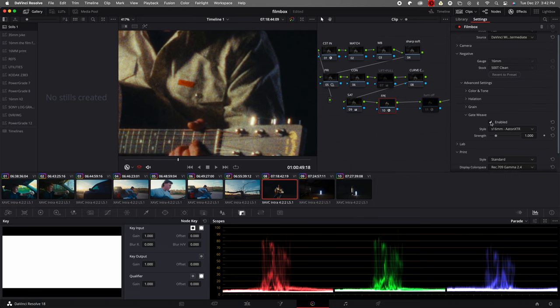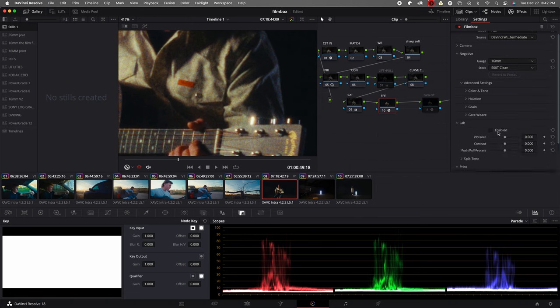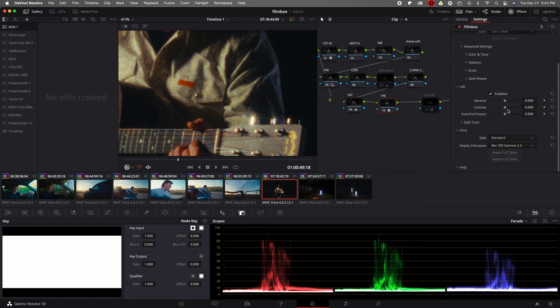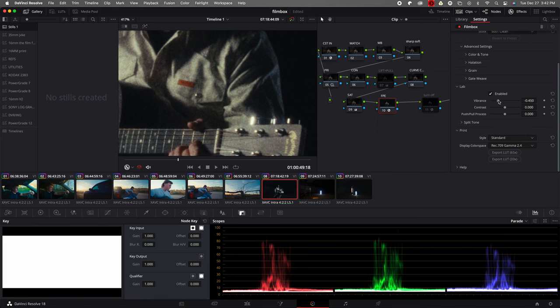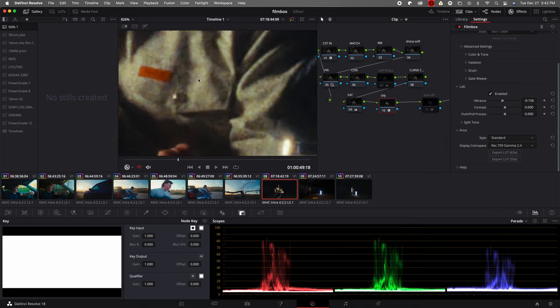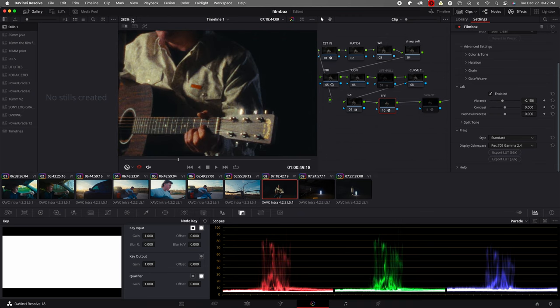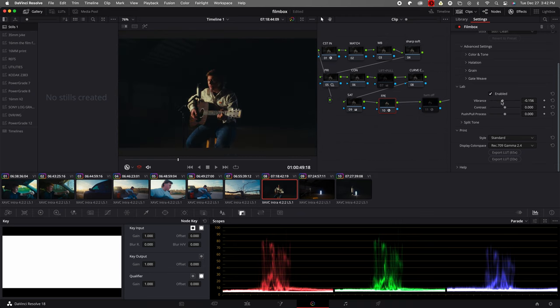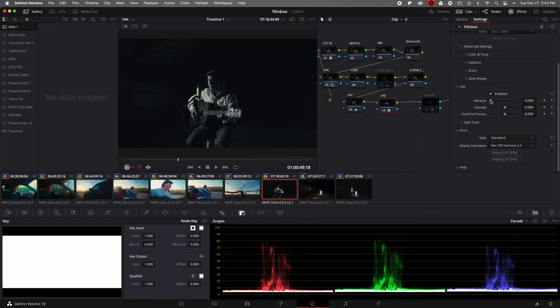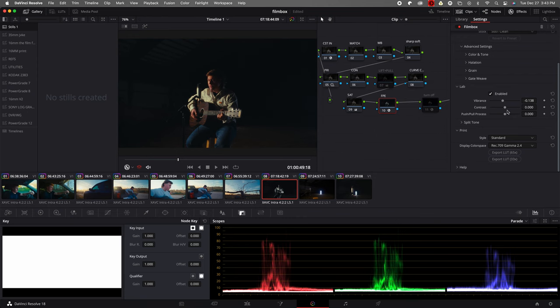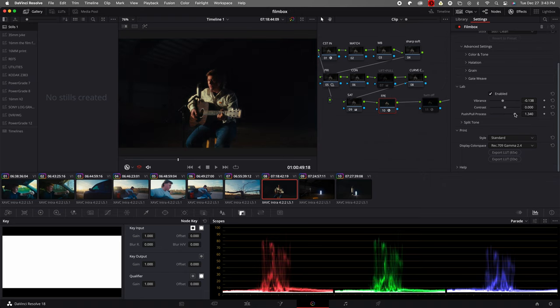Gateweave, I don't really like to use this too much. We'll just leave it there, turn that off. We can enable the lab. So we can take our vibrance, this is one thing I like to do. Kill the vibrance, add it back in. It's not overpowering. Let me reset this so you guys can see that again. Got vibrance, turn it down, we can just add it back in to get those deep film colors. Adjust our contrast in here, this is one thing I like to use a little bit. Acts a little bit differently than just the regular contrast in DaVinci Resolve. Then we have our push and pull.